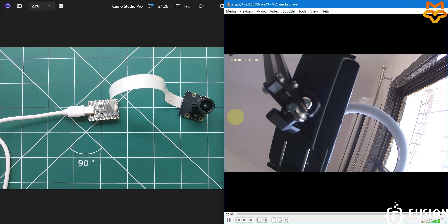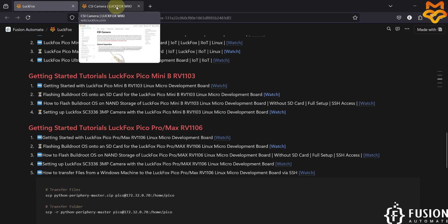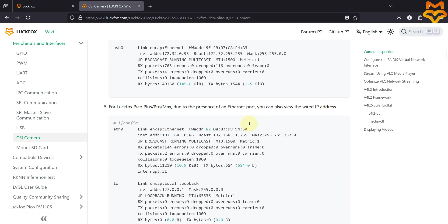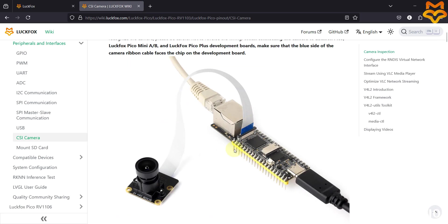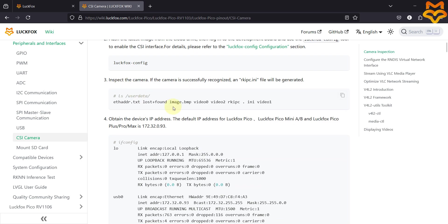If you have any questions or doubts, you can ping me on Telegram, Instagram, WhatsApp, or send me a mail, comment on this video, or message me on LinkedIn. We have successfully integrated the LuckFox camera with the LuckFox Pico Mini B Linux development board. I will provide the documentation link in the video description.